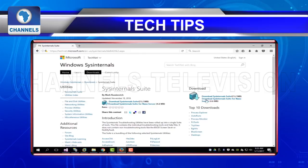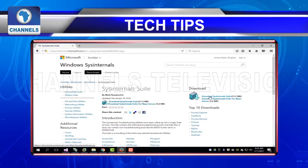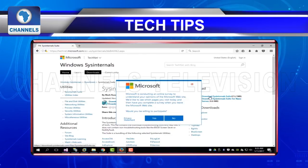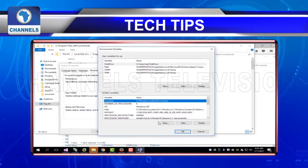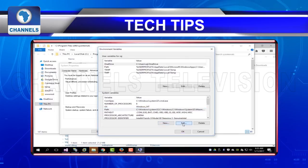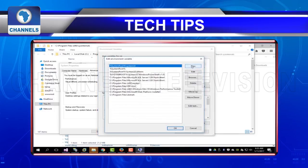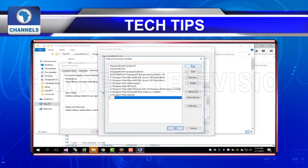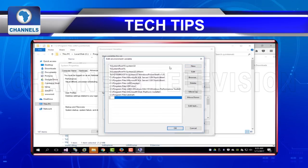Windows Sysinternals Suite: This is yet another Microsoft-provided series of software. It provides you with a multitude of troubleshooting software that is all nicely rolled into one package. The program contains individual troubleshooting tools and help files to help solve your issues.